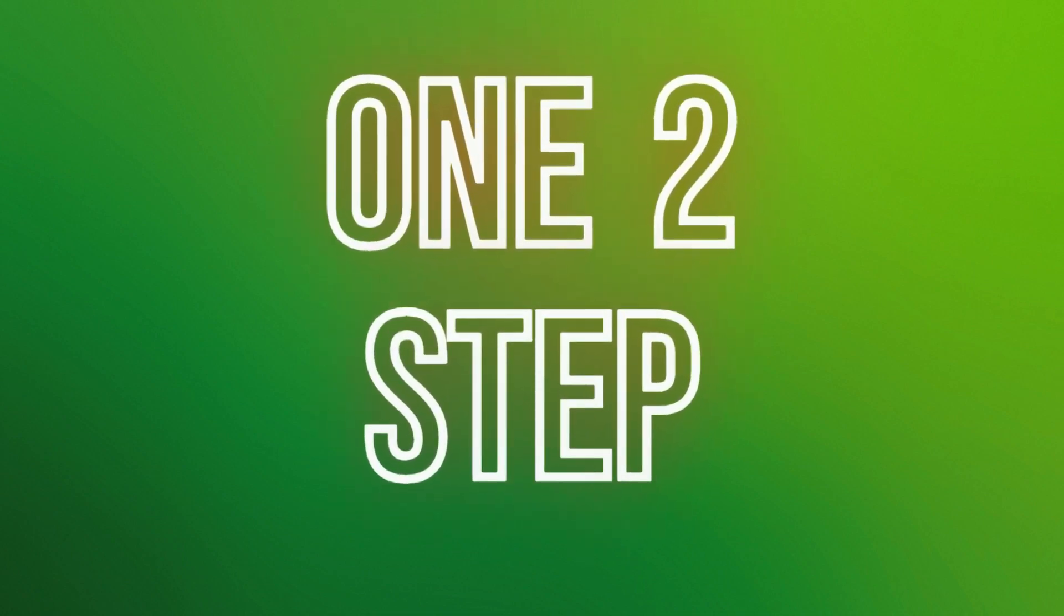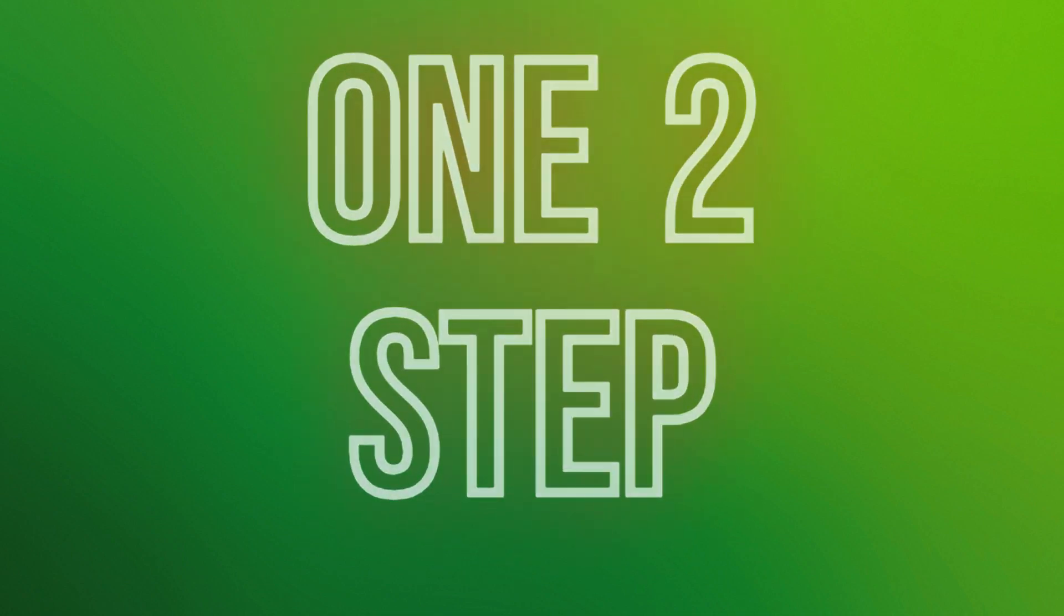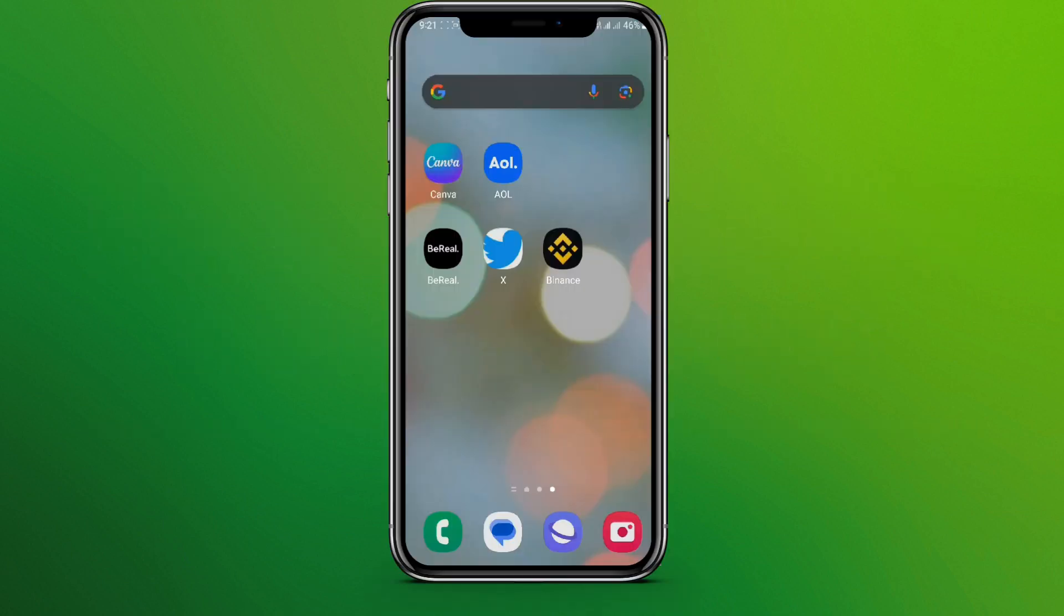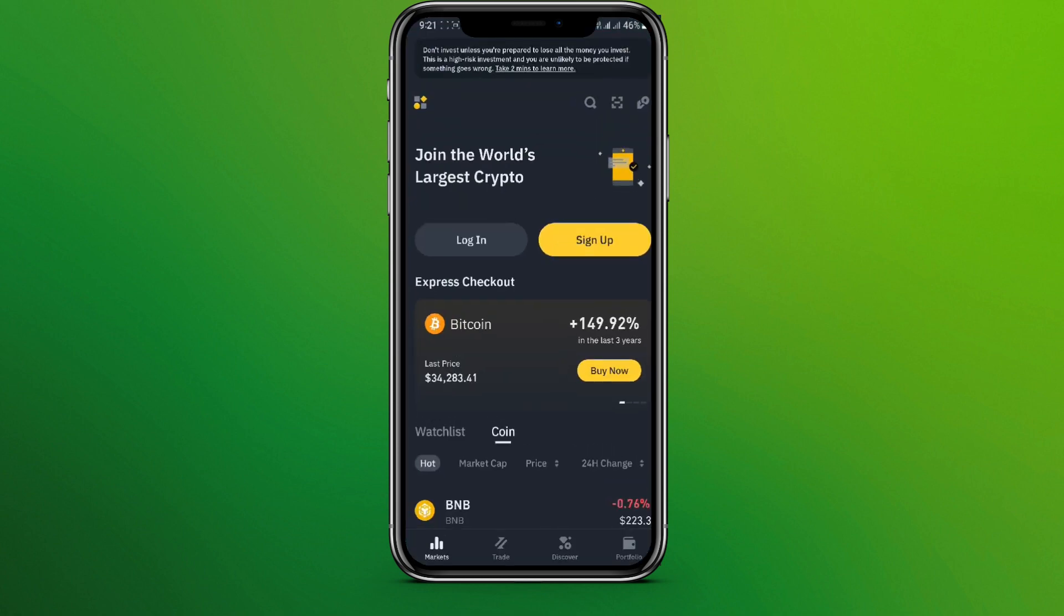Hello friends, welcome back to our YouTube channel OneTuesday. Today in this video, let's learn about how to change password of Binance account. So let's get started. At first, let's get into Binance app. So here it is, now click